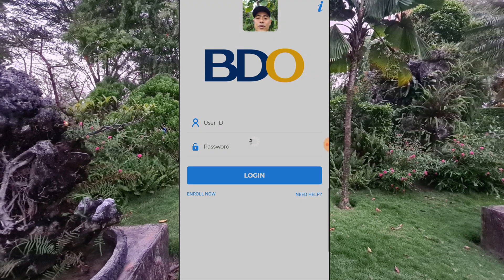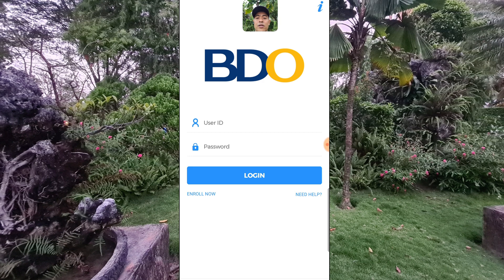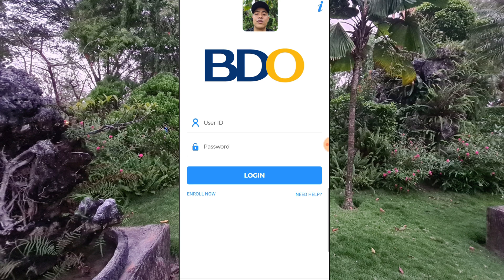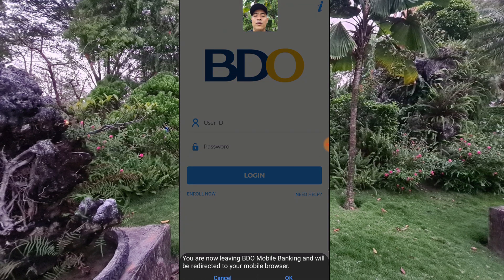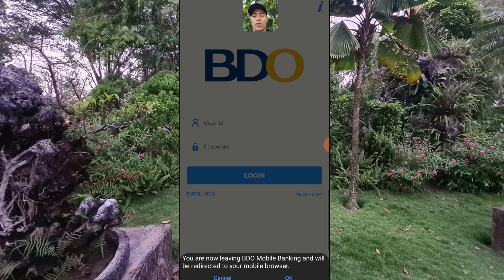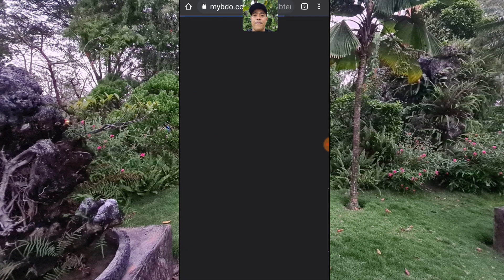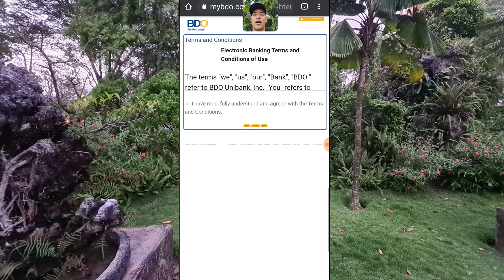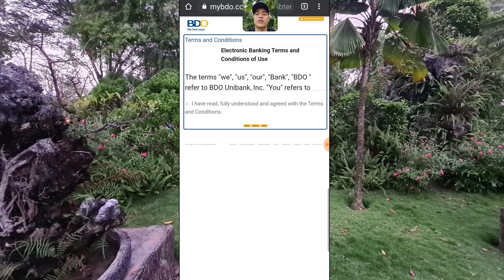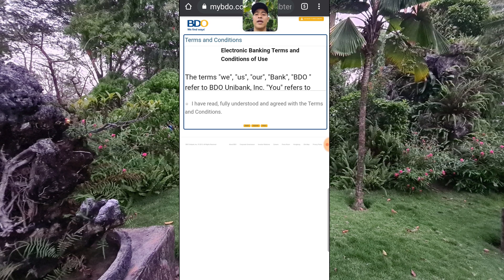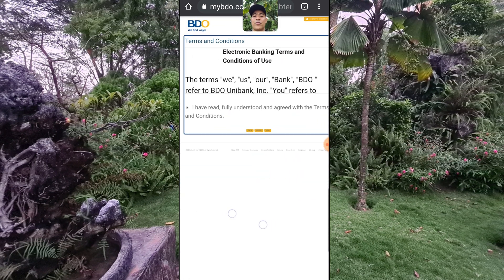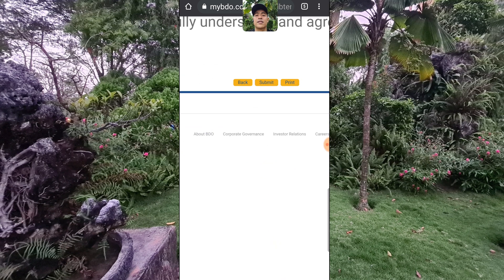It will redirect to your BDO application. If you're new, all you need to do is click Enroll. You are now leaving BDO mobile banking and will be redirected to your mobile browser. The terms are from BDO Unibank Incorporated. All you need to do is click 'I have read, fully understood and agreed with the terms and conditions,' and then click Submit.